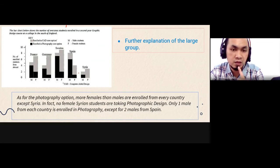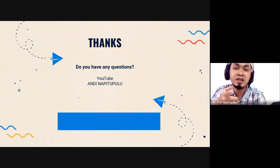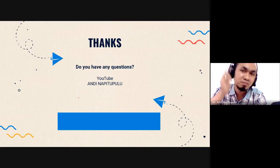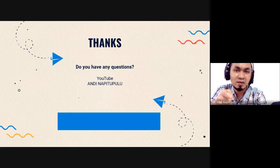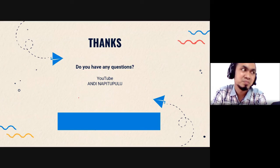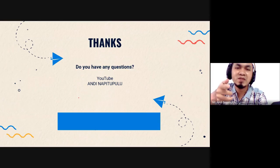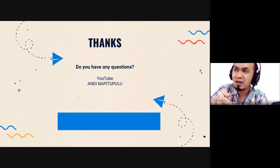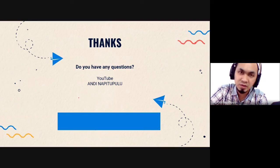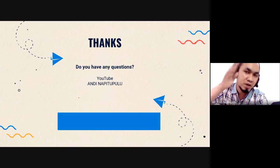That's all for today, guys. Thank you so much for your attention. If you have any questions, just comment or send a direct message. Keep healthy and be happy. God bless you all — bye!